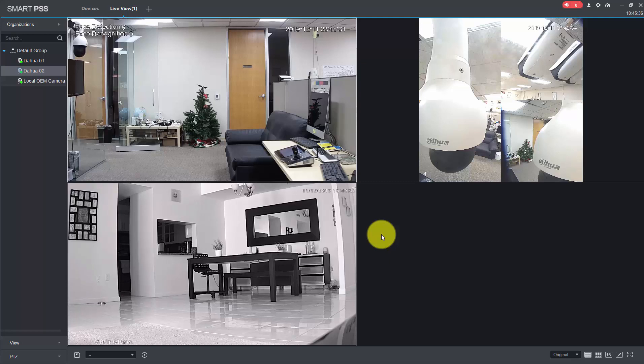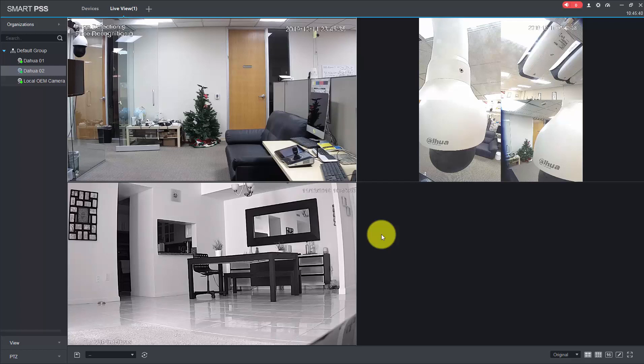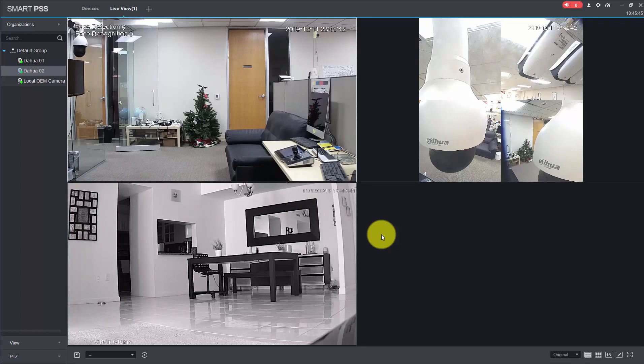Hello guys, welcome to my channel. Today I will talk about the Smart PSS from Dahua. This is a free software. As long as you have IP cameras and NVRs or DVRs, you are free to use it.